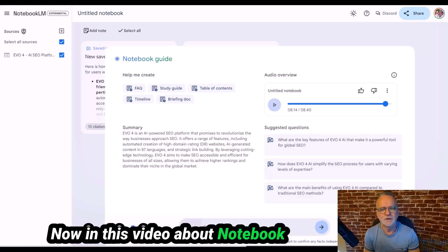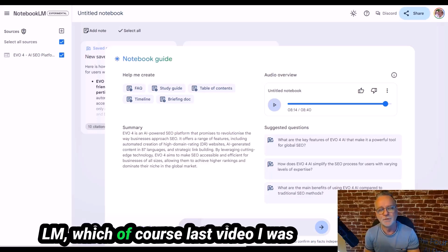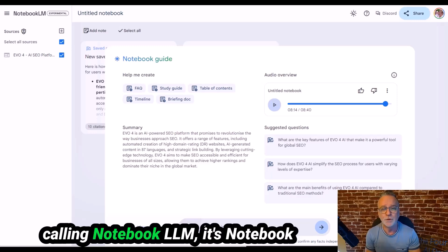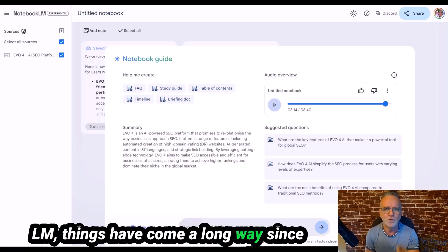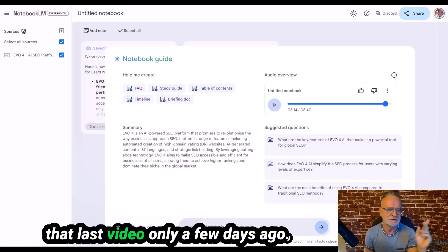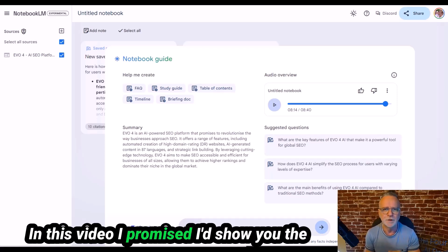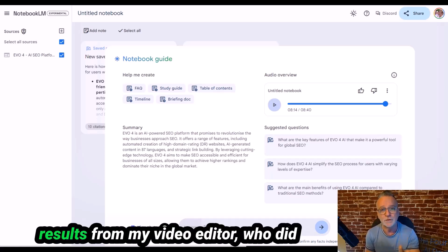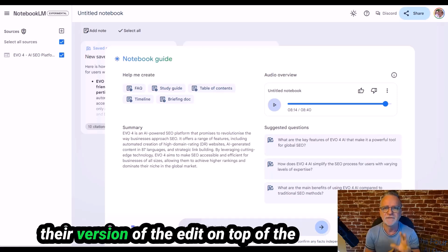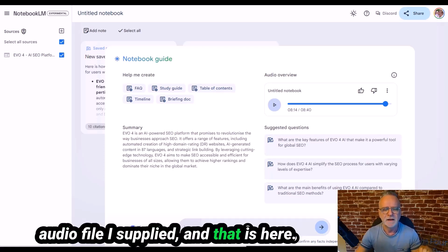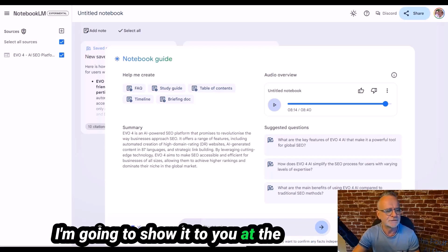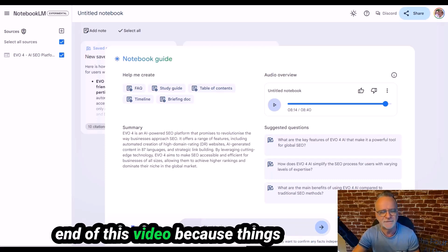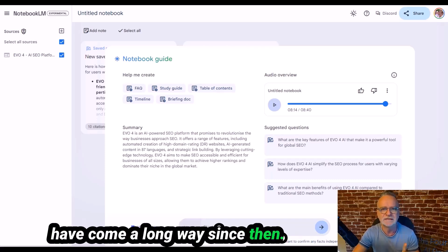Now in this video about Notebook LM — which I was calling Notebook LLM in my last video, it's actually Notebook LM — things have come a long way since that last video, only a few days ago.